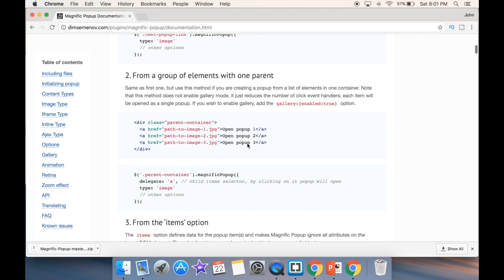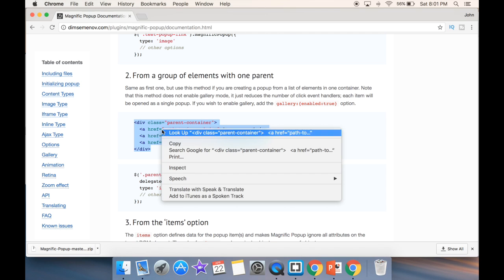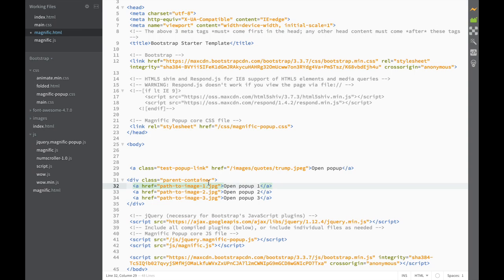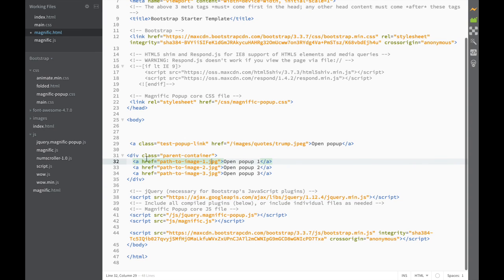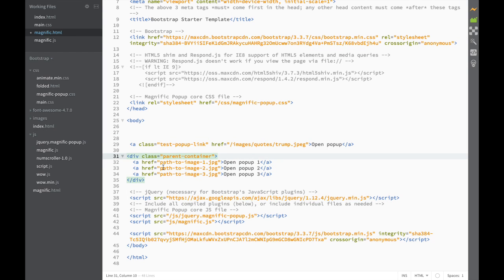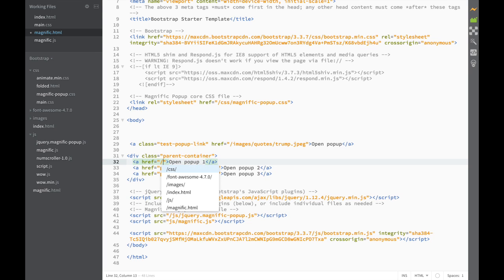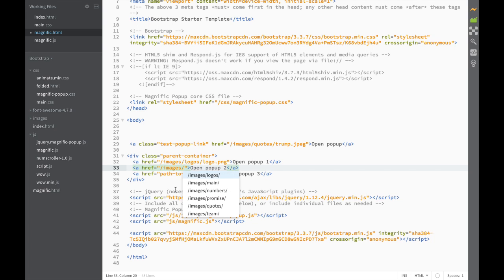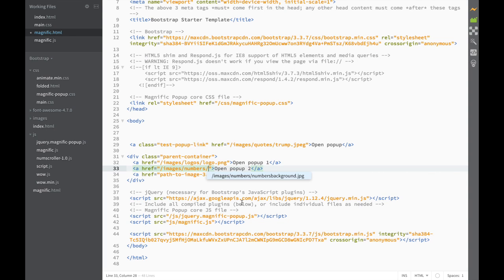Now if we check what other options they have, you can see it shows a div of containers and a div of links. Let's try this one out. I'm going to copy this structure and paste it. This is what we're going to be using for our Bootstrap template — not only one link, but a parent container with multiple images in it. So I'm changing these paths for the links: images/logos/logo, then images/numbers/numbers-background.